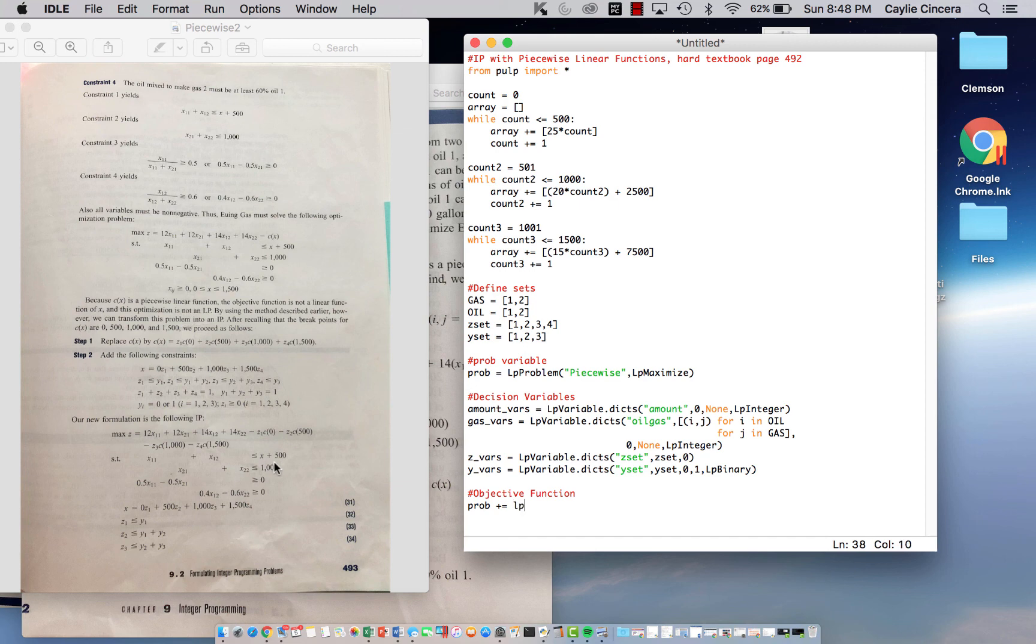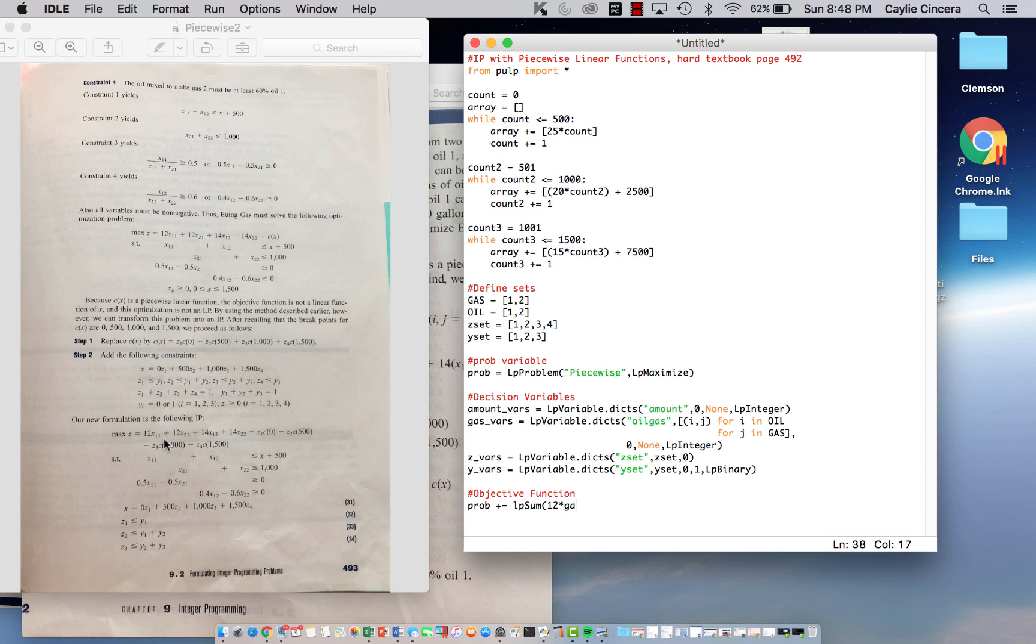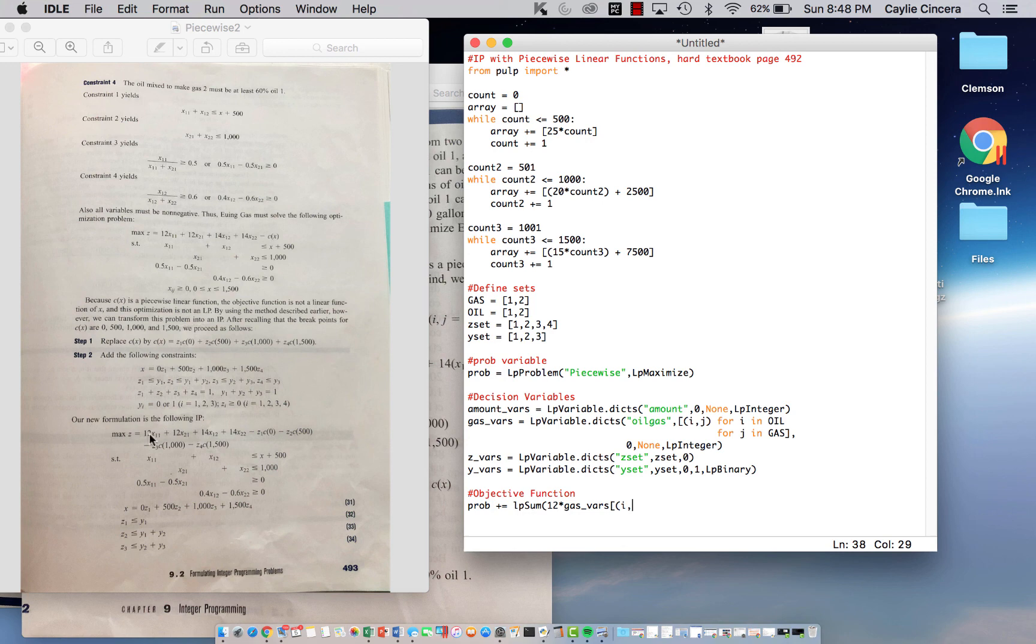So what we need to do is, if you look down here, this is our most simplified version. Basically, we are summing over the different types of oil. So there's oil 1, oil 2, but it's only for gas 1. So we're going to say LP sum 12 times gas underscore VAERS. So again, this is the cost of gas 1. So we're only summing over the two types of oil. So basically, it's doing 12 cents times the amount of oil 1 used to produce gas 1 and then oil 2 used to produce gas 1.